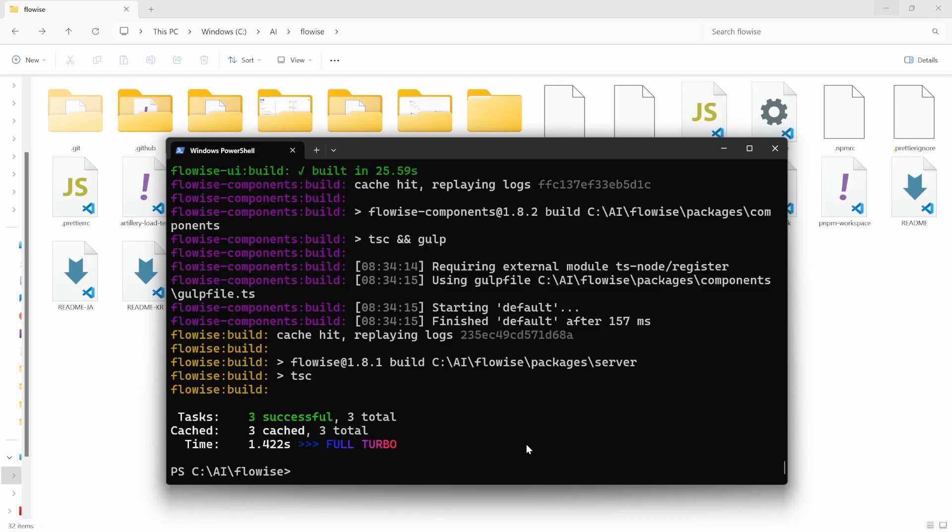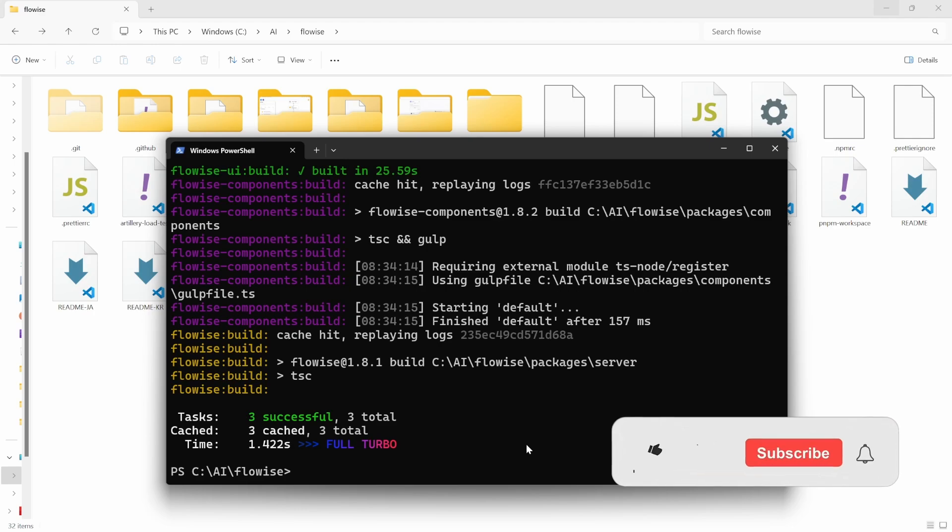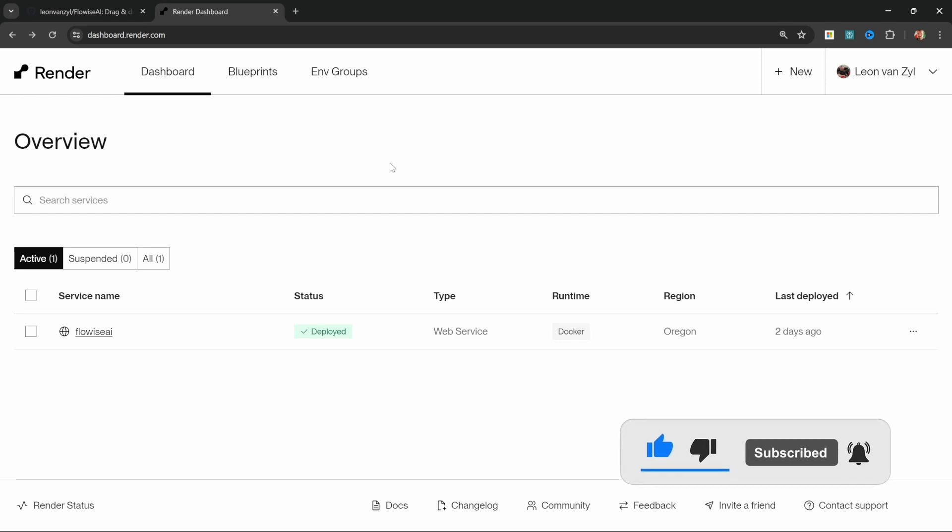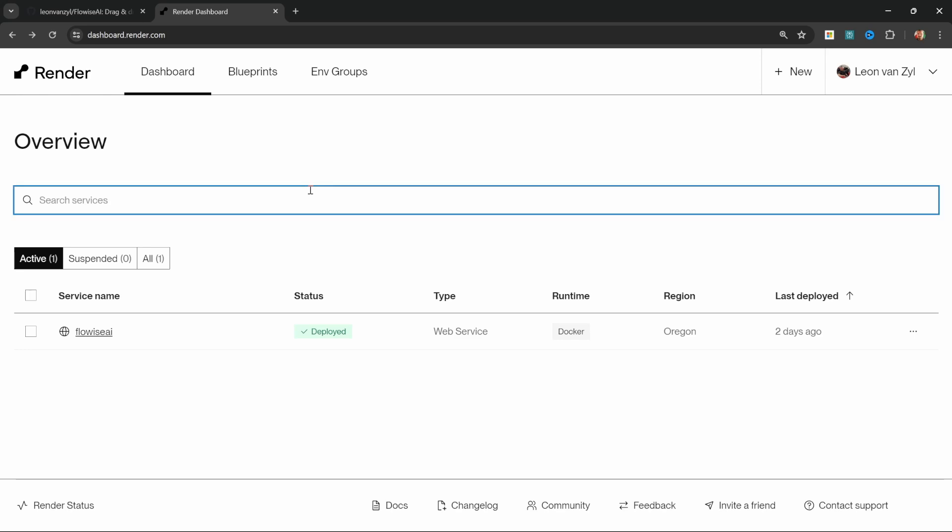Next, let's have a look at updating our instance on render. But first, if you enjoy this video, then please consider subscribing to my channel and hit the like button. If you have an instance running on render, which allows you to access Flowwise from anywhere in the world. And by the way, my instance of Flowwise has been running on render for over a year now without any issues. So I'm not sponsored by them, but I highly recommend the service.